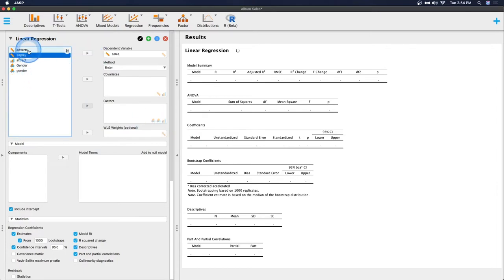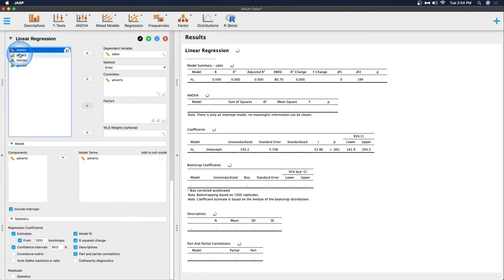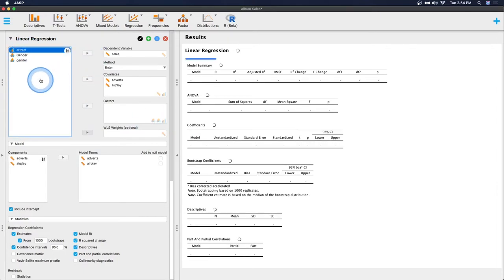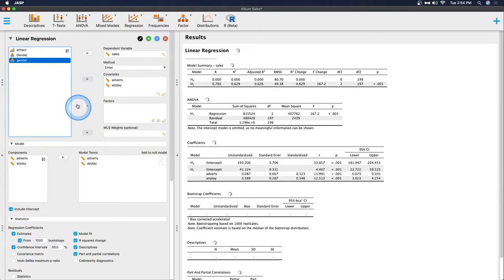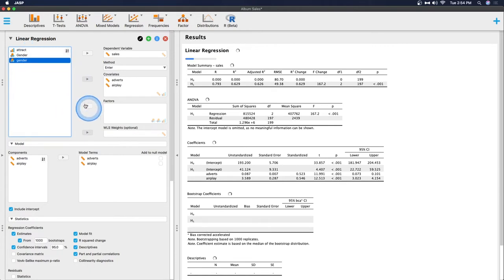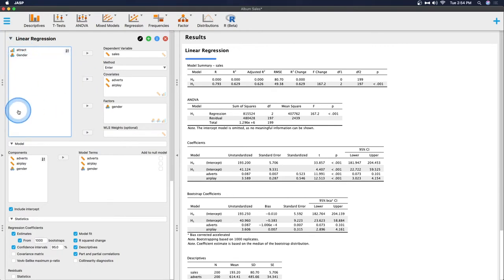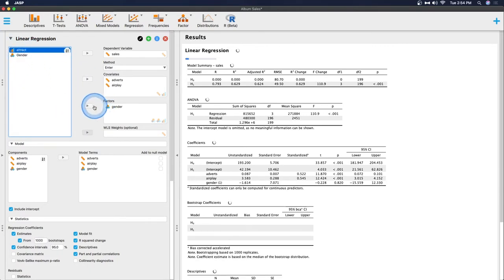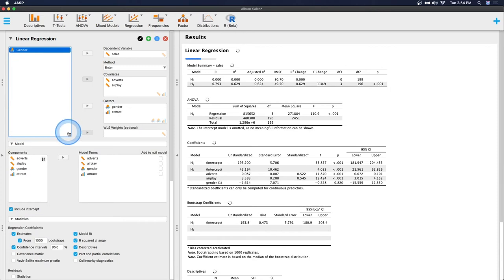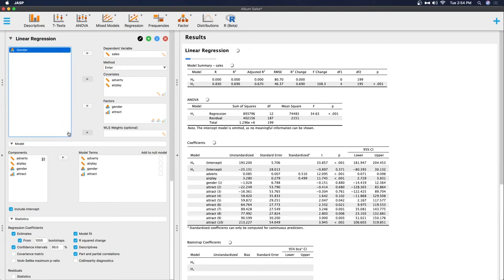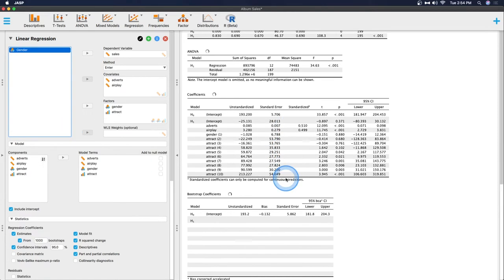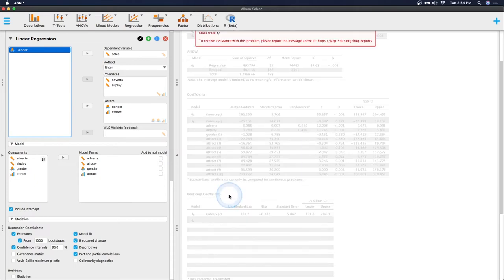So let's predict sales from adverts, airplay, and oh yeah, so that was the capital gender. Let's put gender in there and then attractiveness as well. This is going to give us a whole ton of things. And as you can see, it's bootstrapping coefficients right now.